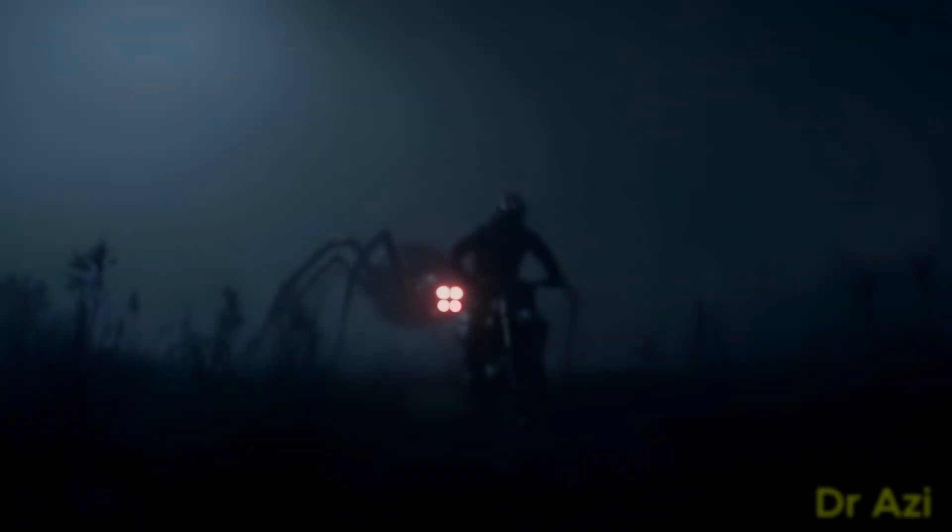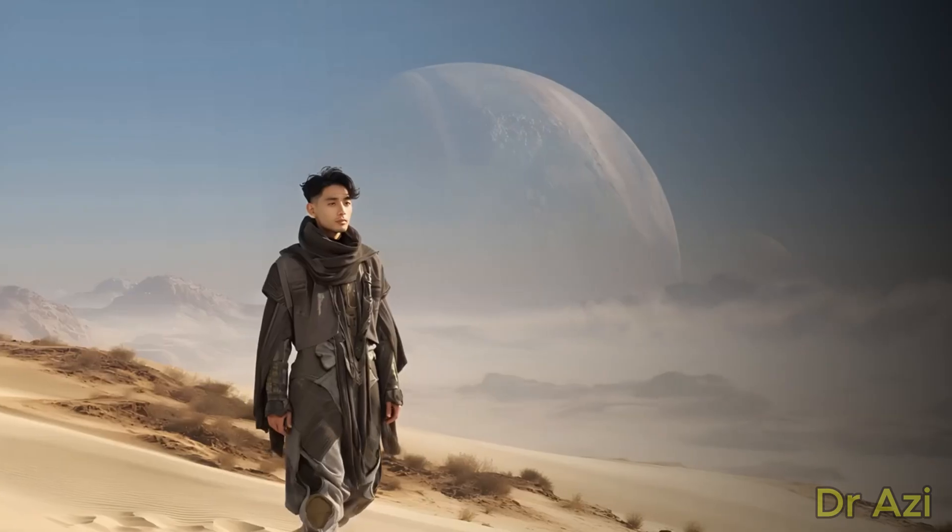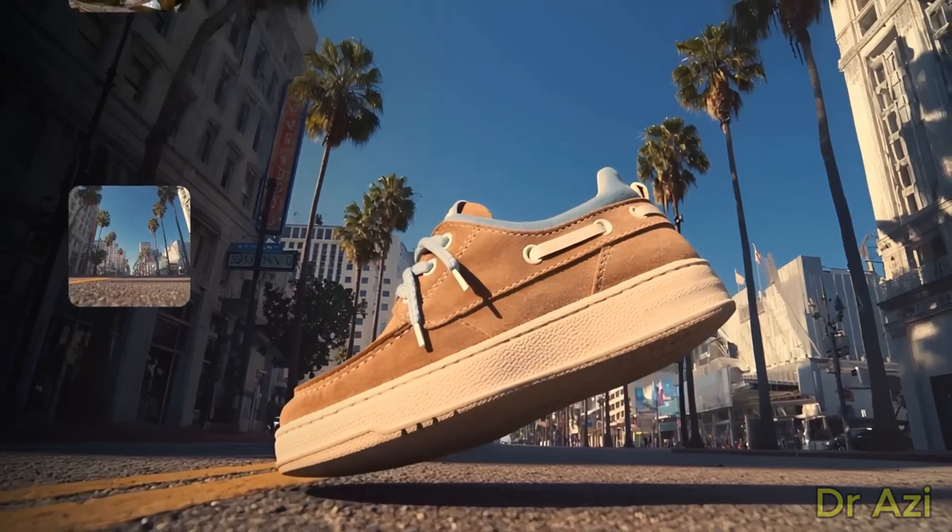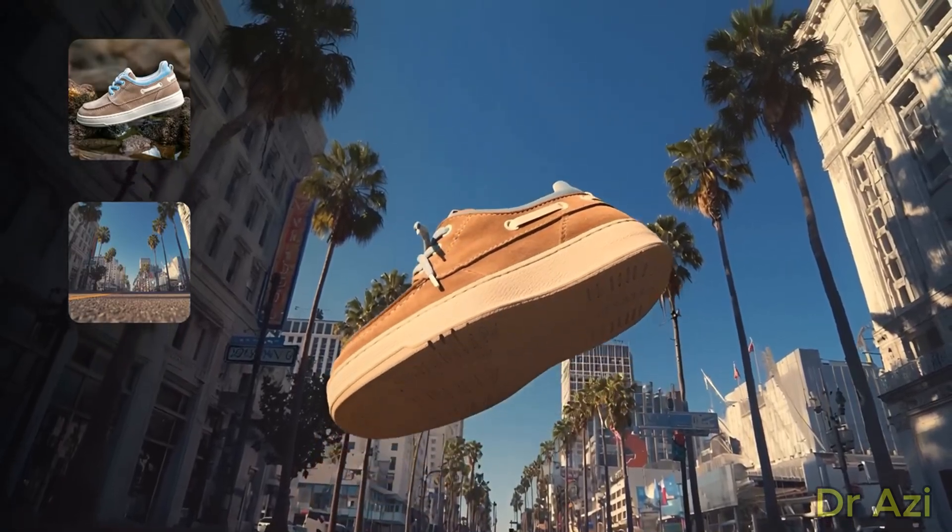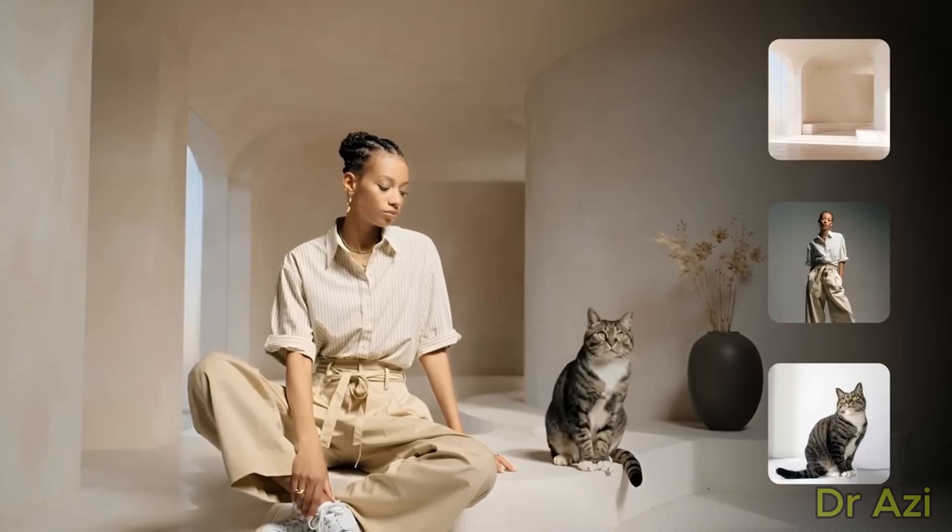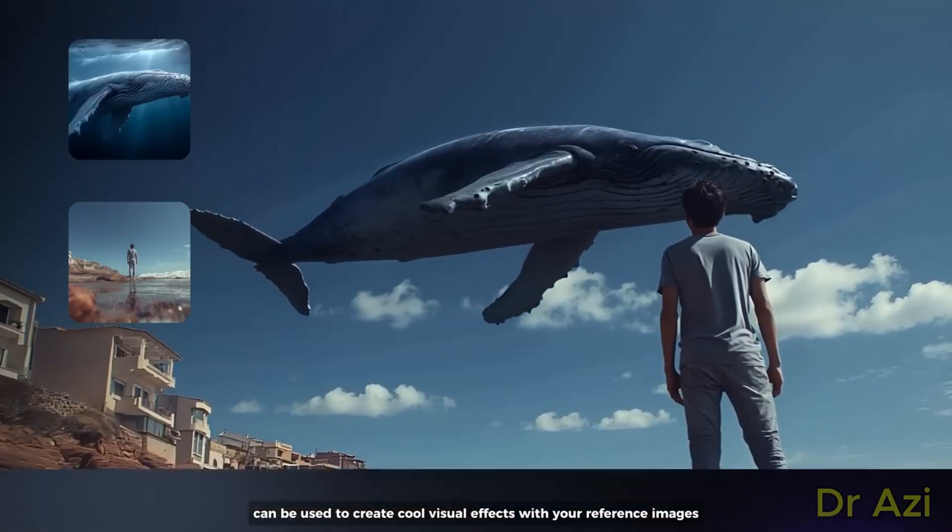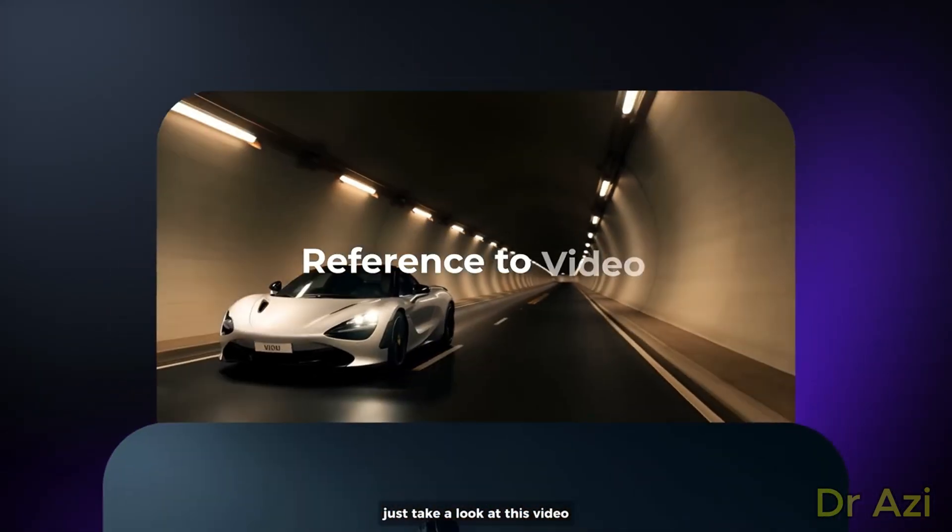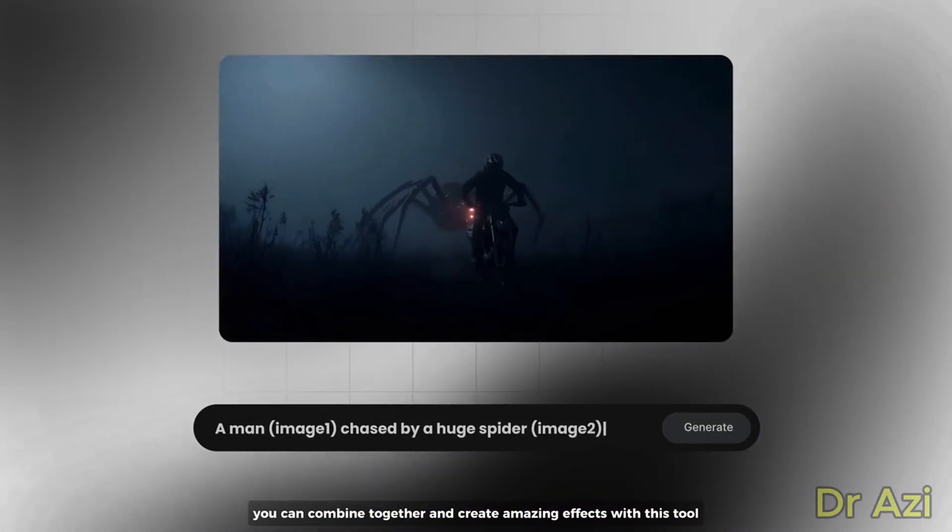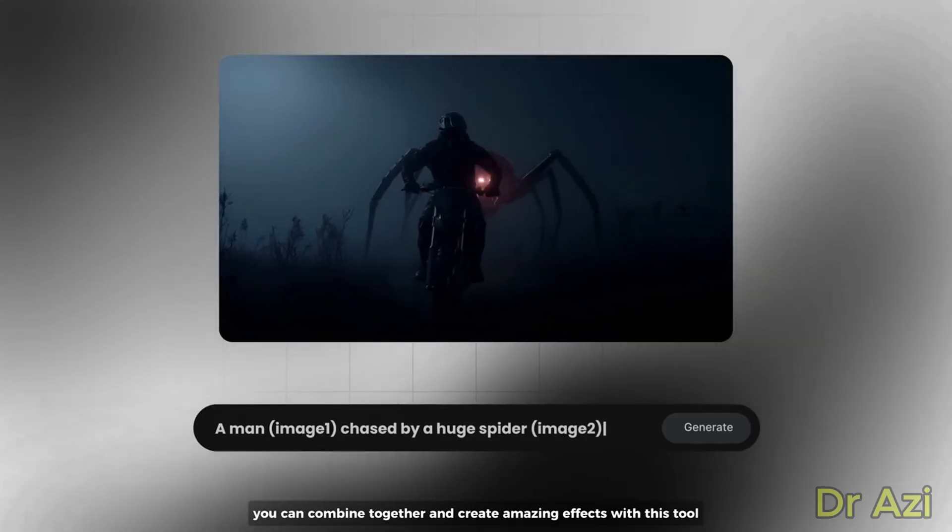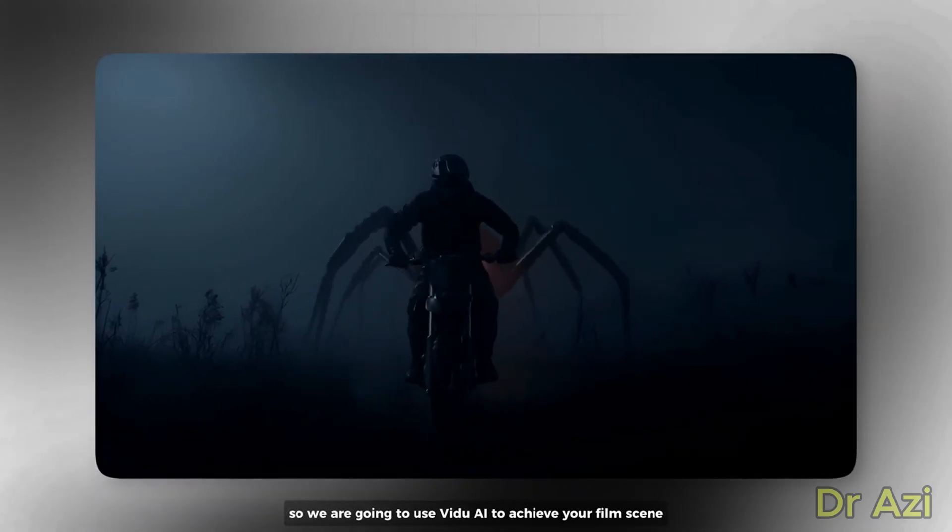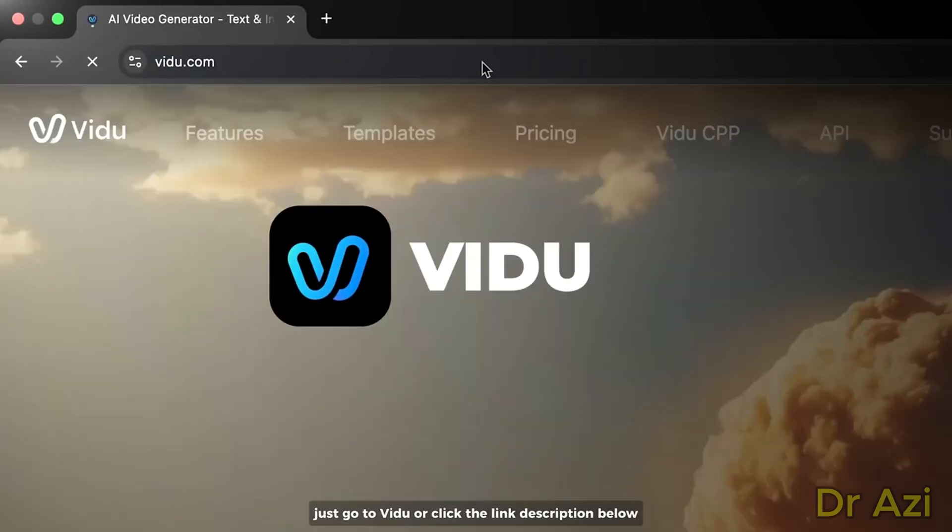I will be showing you how AI can be used to create cool visual effects with your reference images. Just take a look at this video. By inputting several images with a text prompt, you can combine them together and create amazing effects with this tool. We are going to use Vidu AI to achieve your film scene. Just go to Vidu or click the link in the description below.